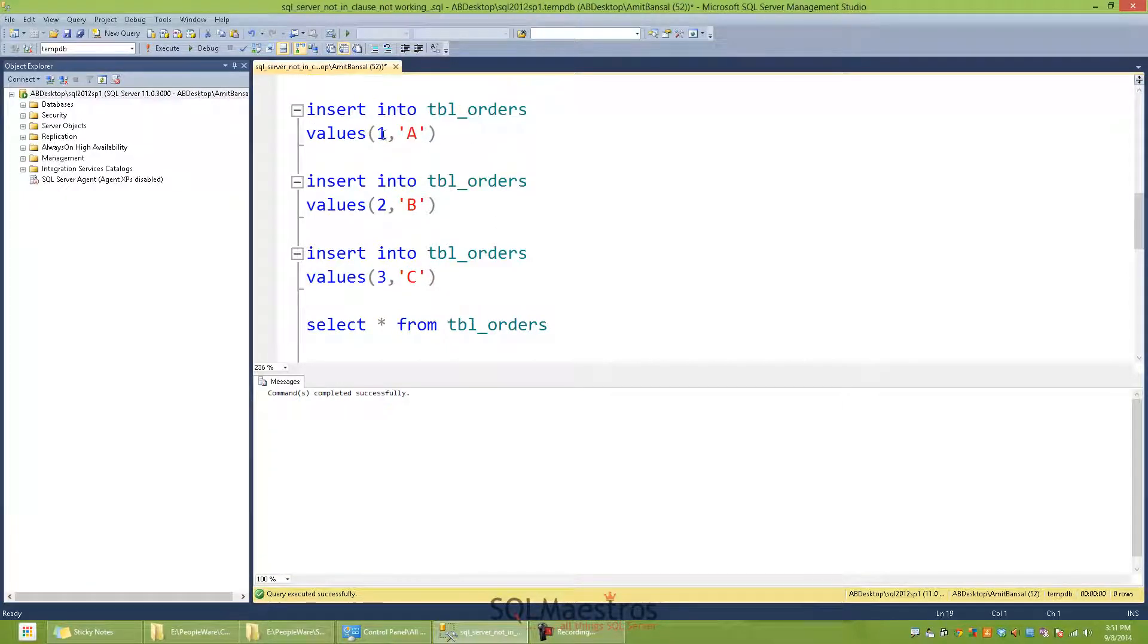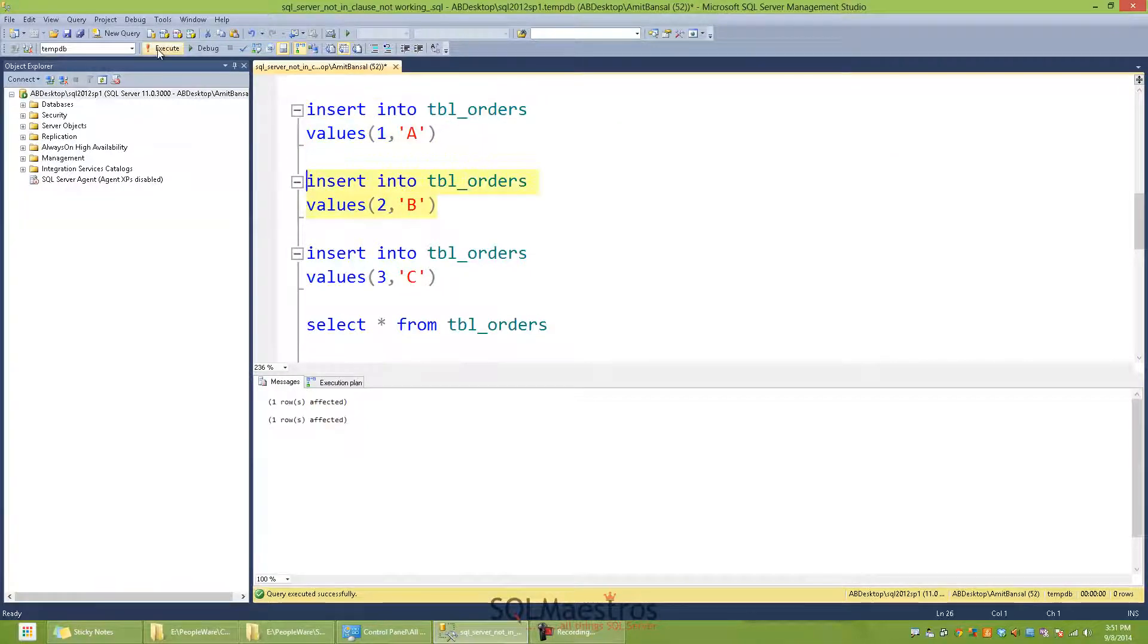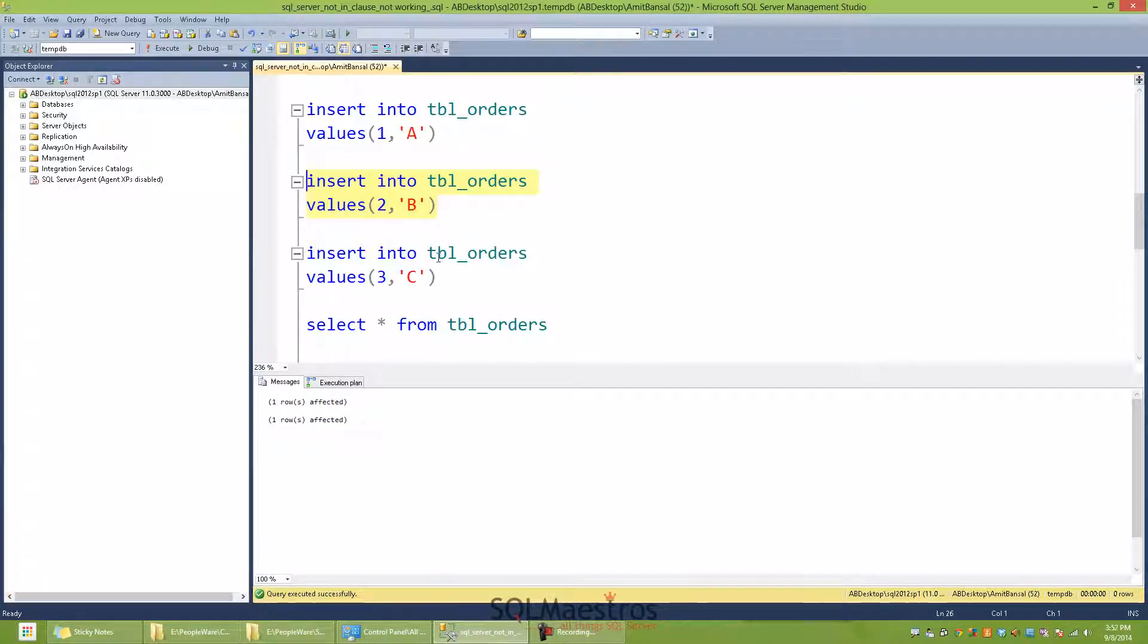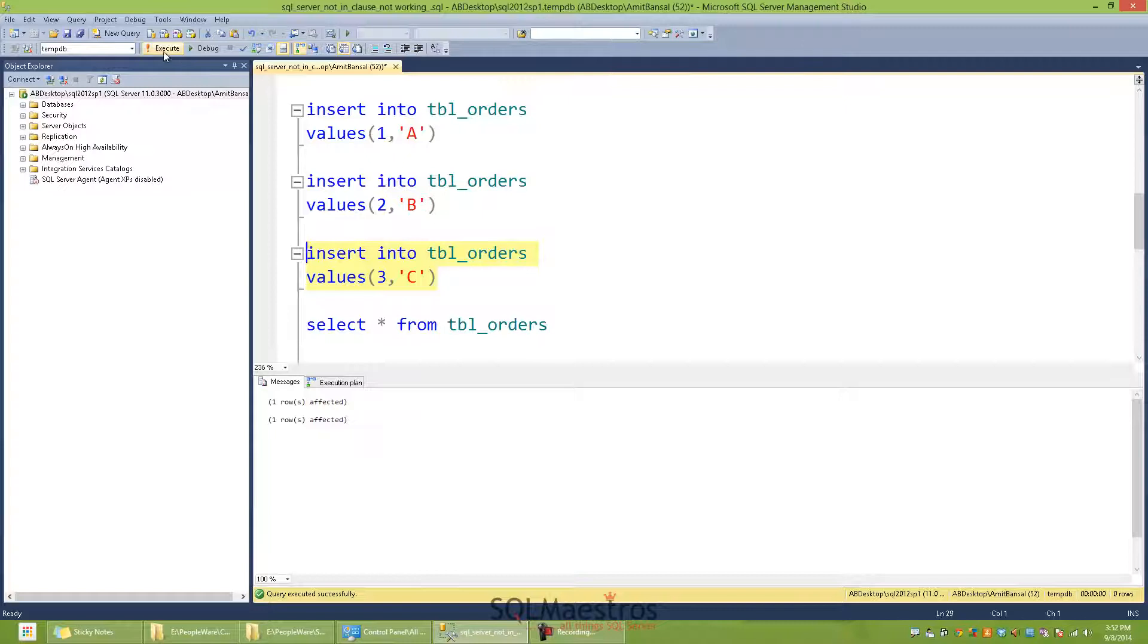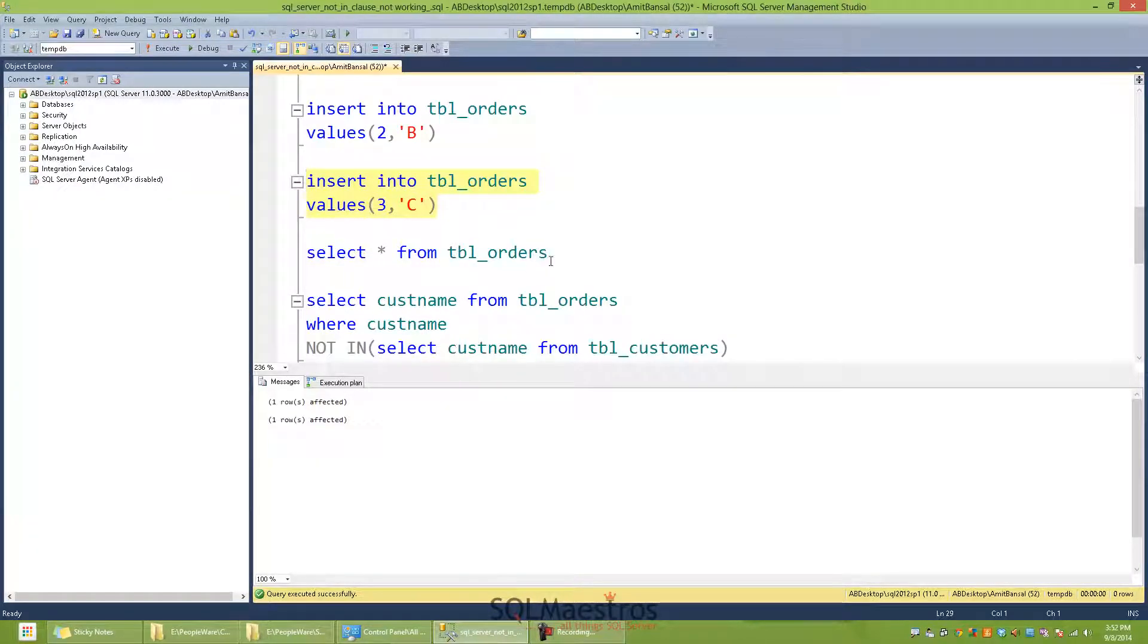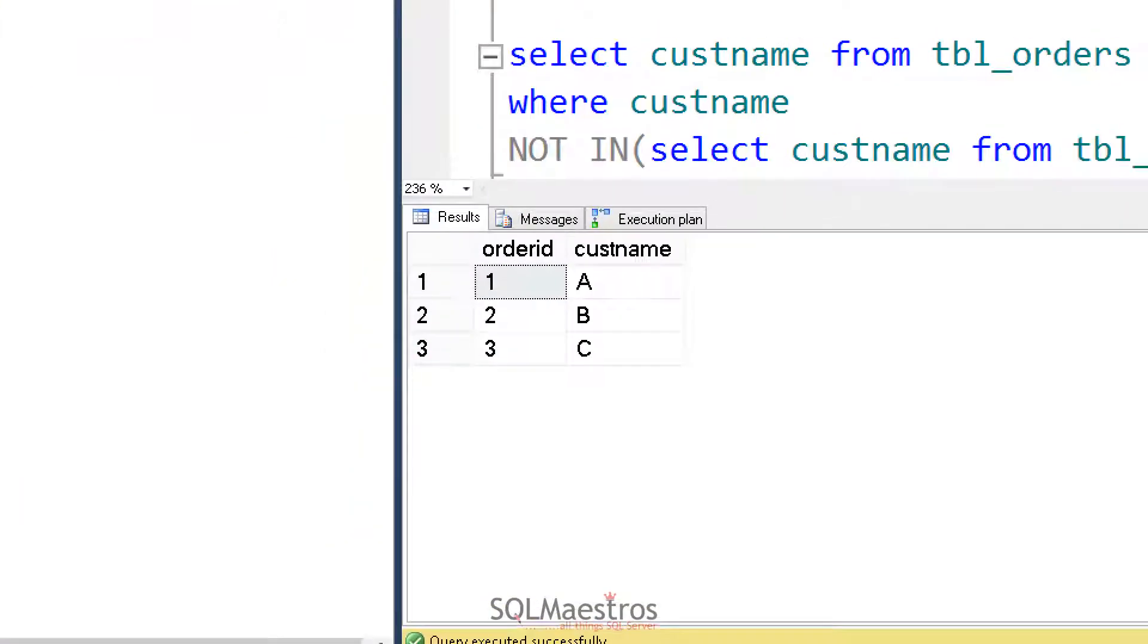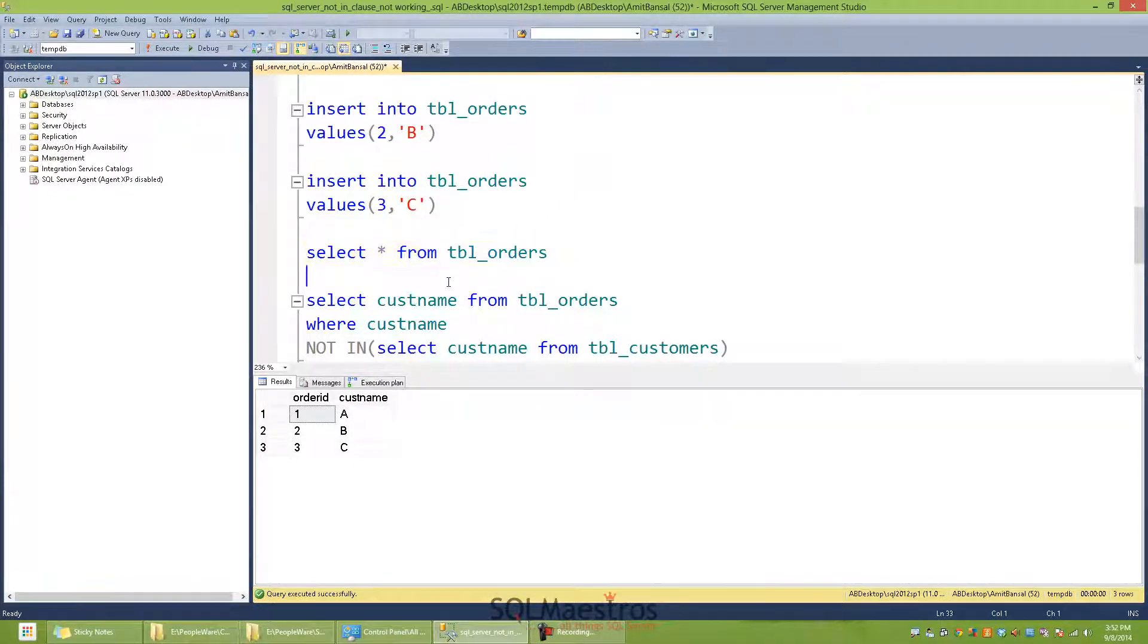Values 1A, so we have a record for customer A. We insert a record for customer B, which means B also exists in our customers table. Now notice that my third order, which is order ID 3, I have a customer name as C. Now C as a customer name does not exist in my customers table. And again, this is intentional. Now this is what our TBL_orders looks like with three records and three specific customer names.